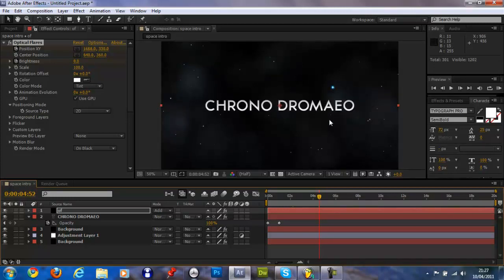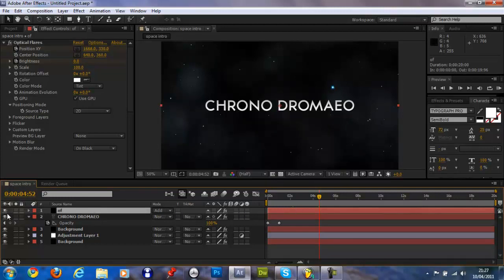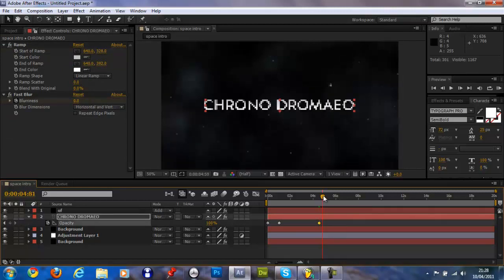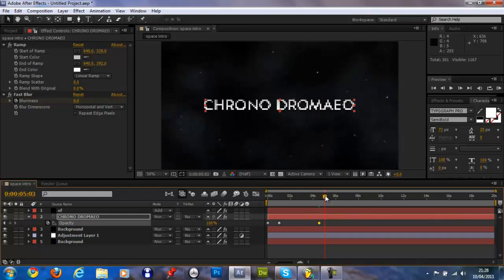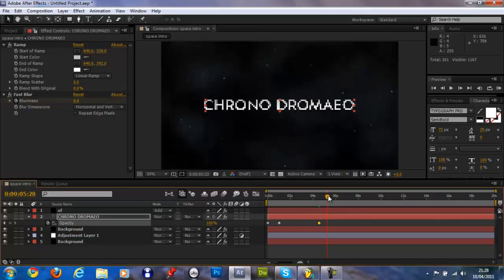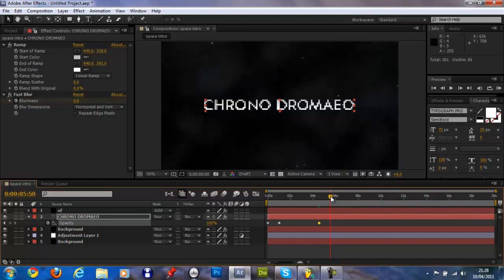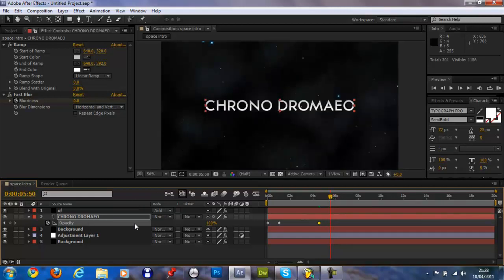Let's just set a keyframe on the opacity there. Move over to five and a half and make the opacity zero.